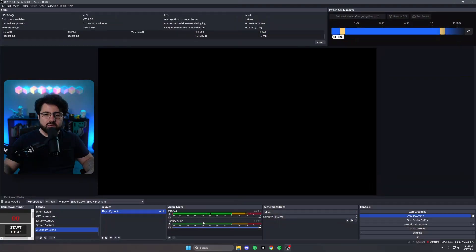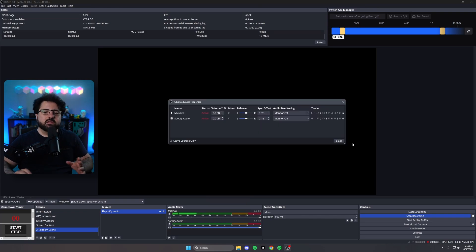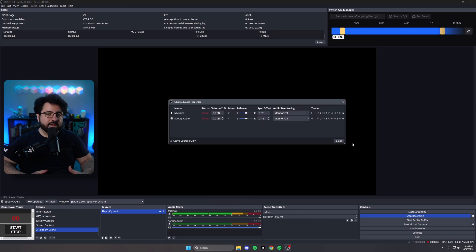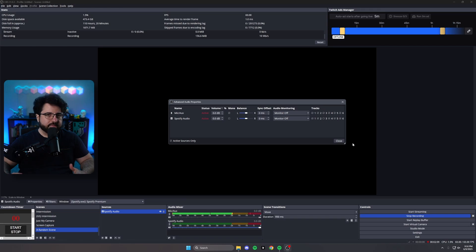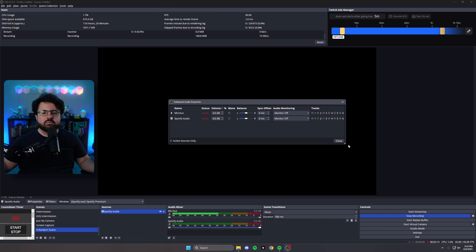Now, the most important step, go into advanced audio properties. Now, remember, we set track one to the live stream and track two to the VOD. If we want Spotify to go to stream, we leave number one checked and we uncheck number two. That's it.